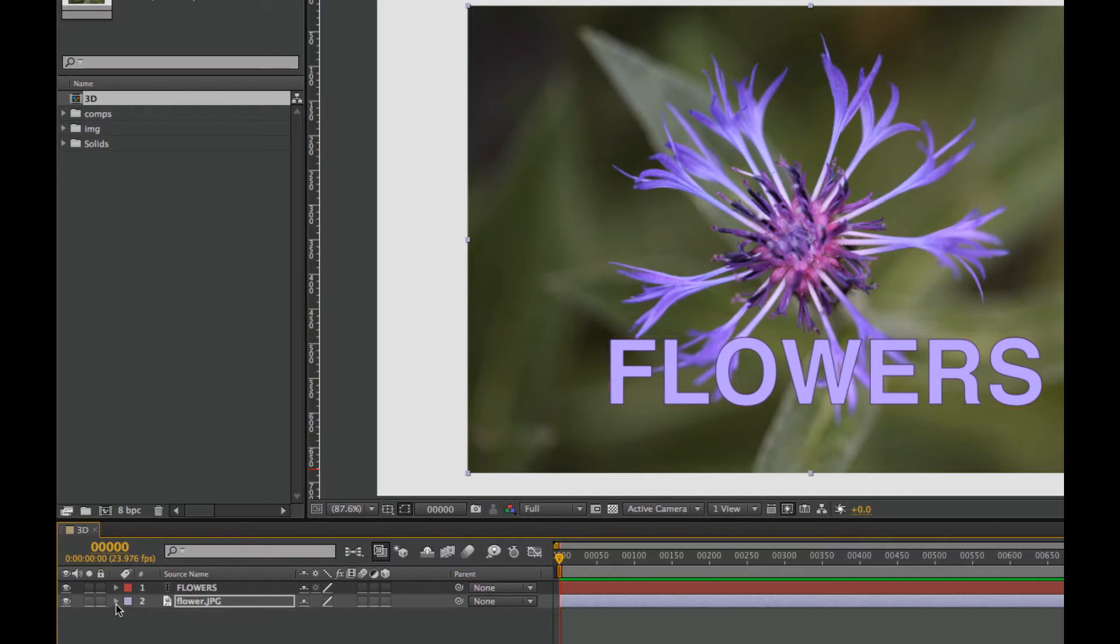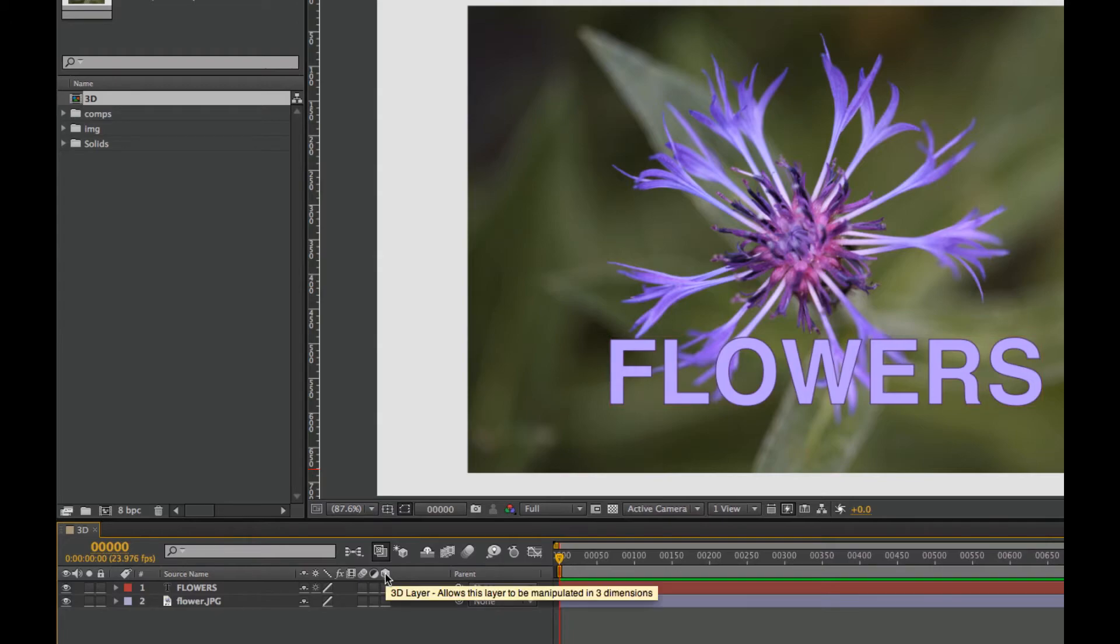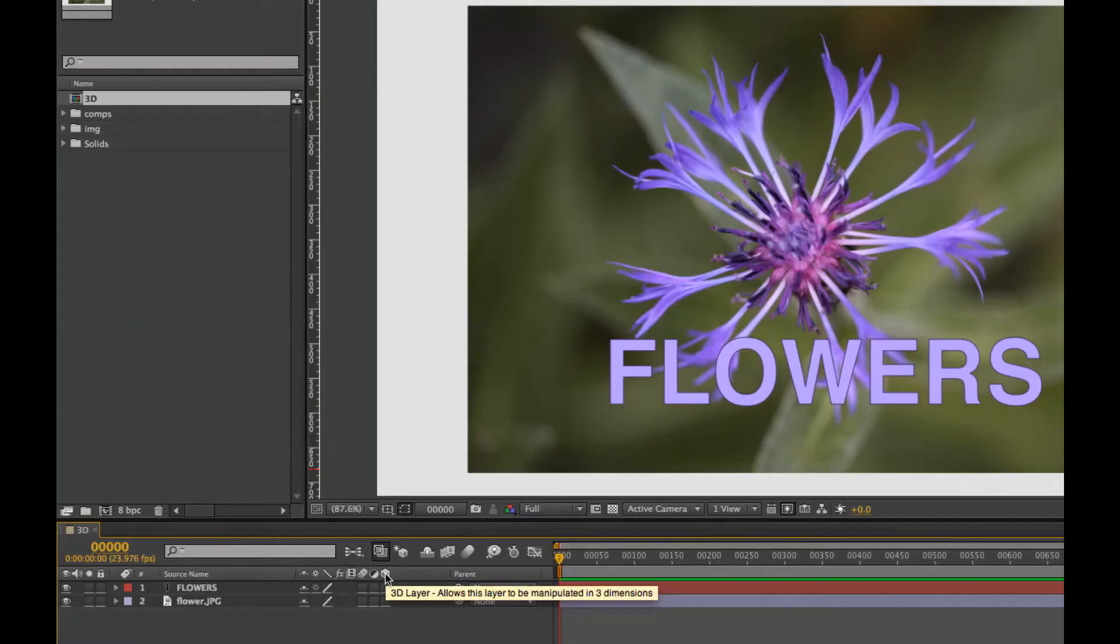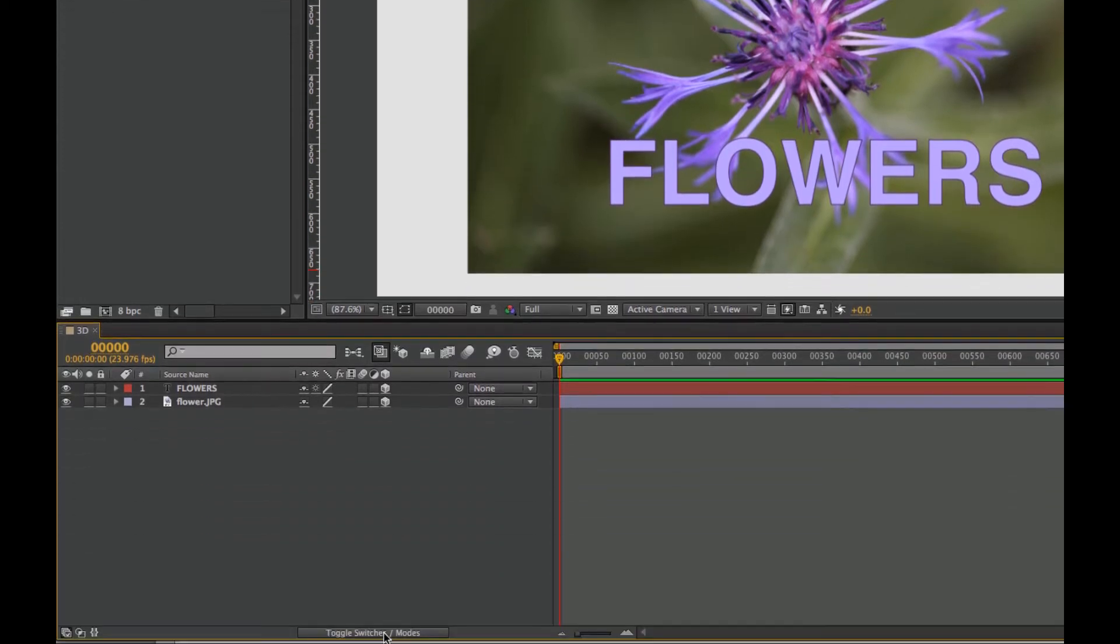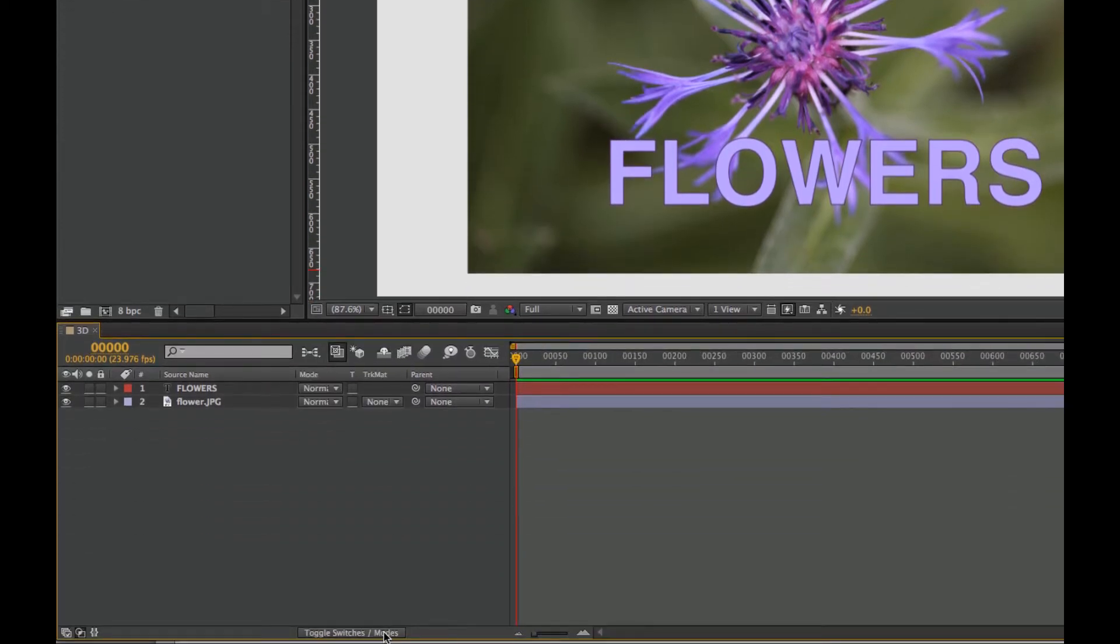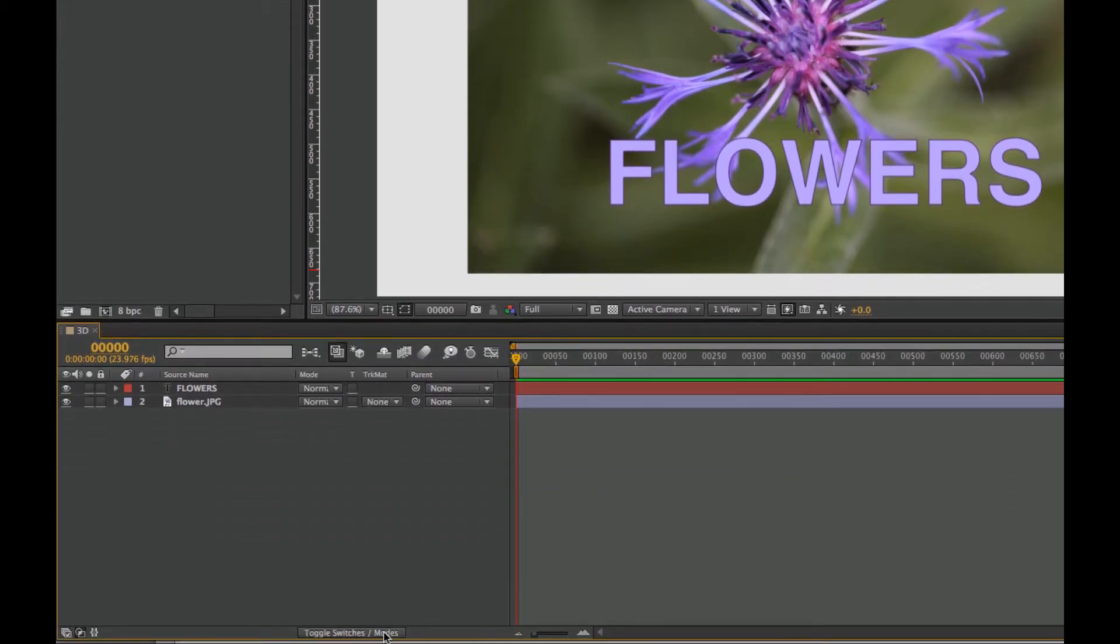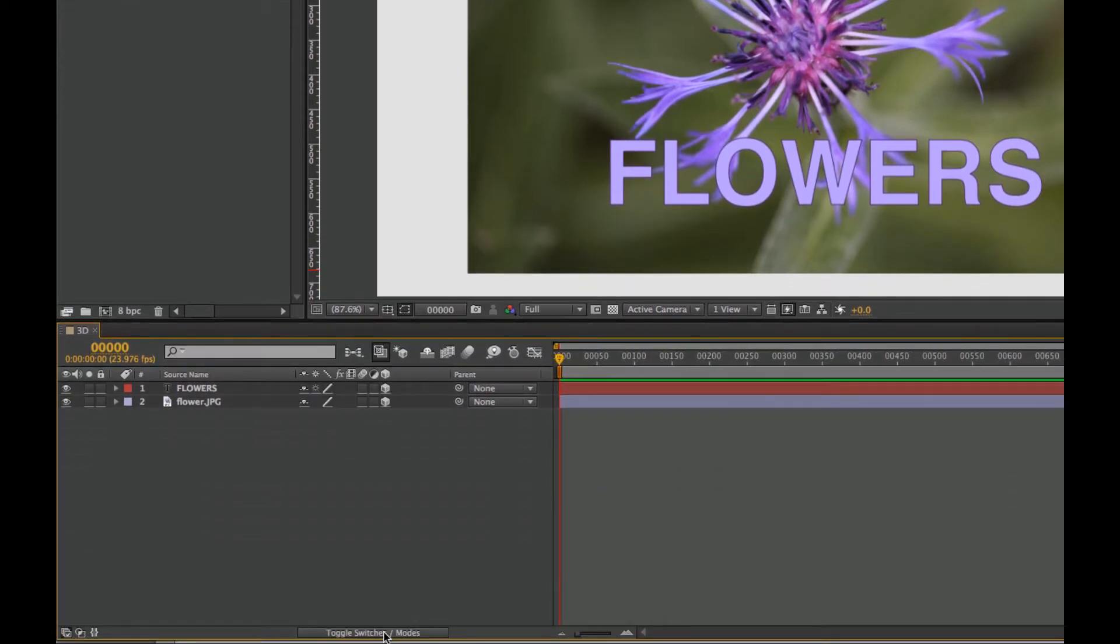So in order to work with 3D, you have to change these layers. This little guy right here, 3D layer, allows this layer to be manipulated in three dimensions. Let's activate that for both. By the way, if you don't see this, here's the toggle switches.